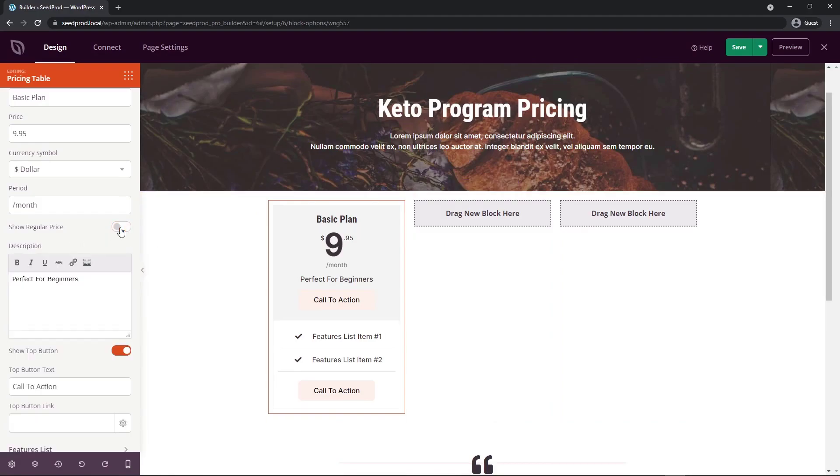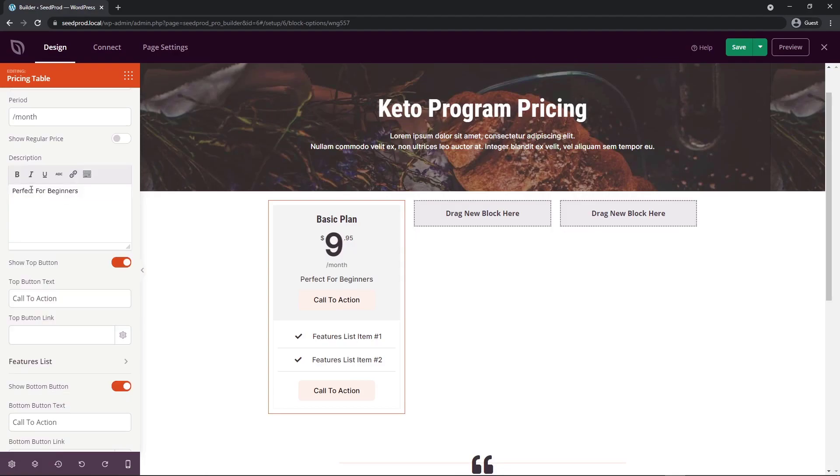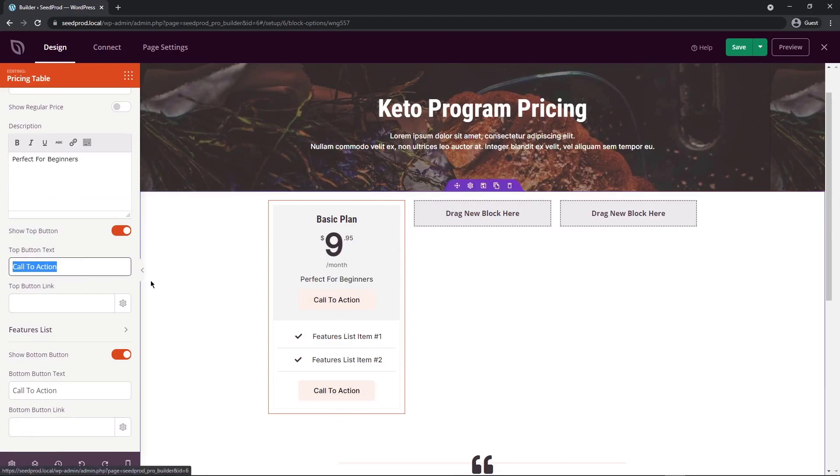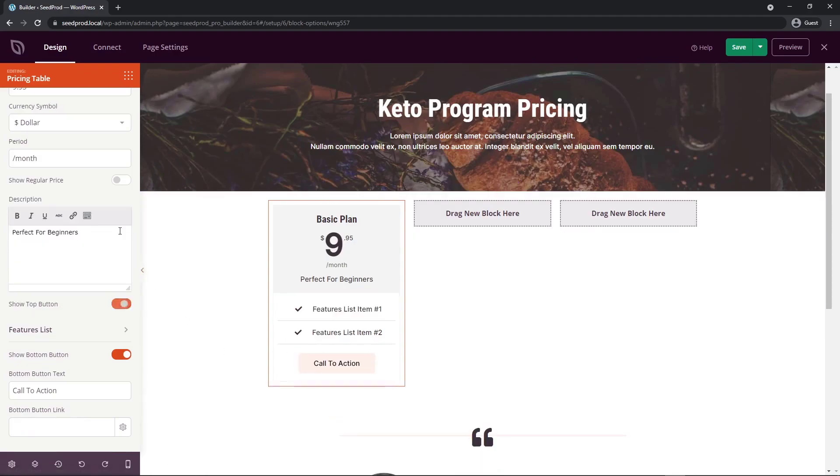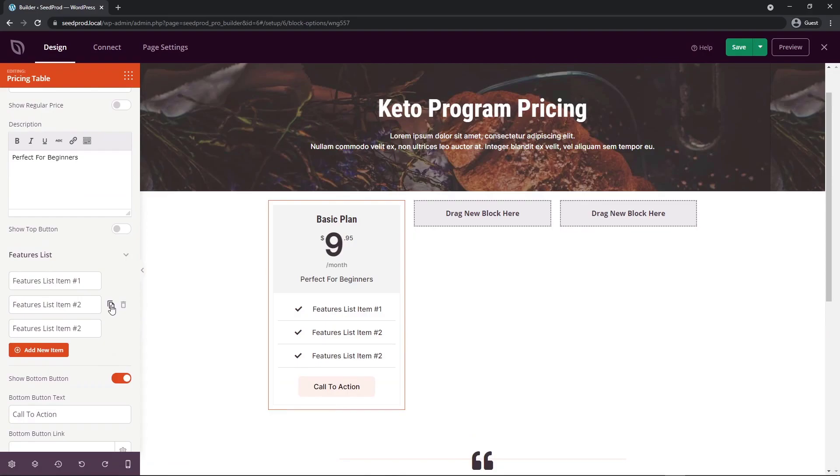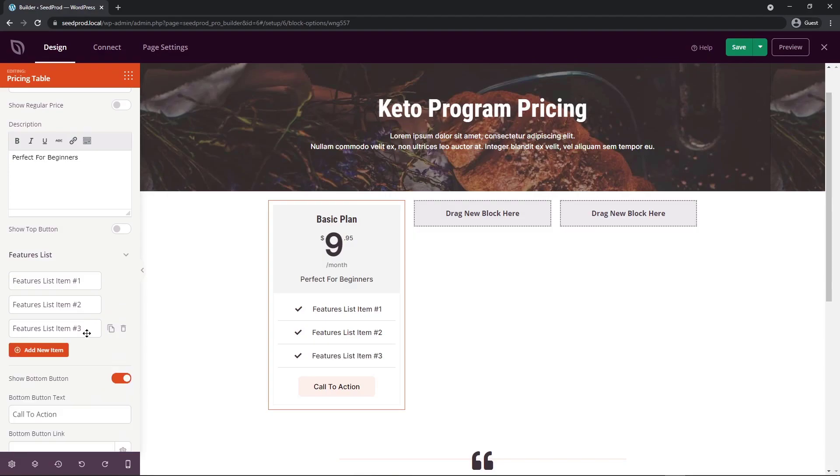You have an option to show the regular price of normally $150. You can close that if you don't want to show that just to keep it a little bit more simple. Here's the description for it. So perfect for beginners. Here's a call to action. This is the top button and we have a bottom button as well. I'm going to hide the top button. We can just see the bottom one here under the features list. If you just open this up, you can list all of your different options here. If you want to add another feature, this would be feature number three. You can go ahead and do that and add as many as you like.